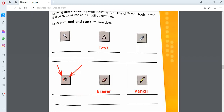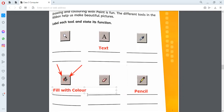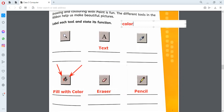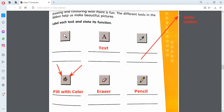Fill with color. F-I-L-L-W-I-T-H-C-O-L-O-U-R. Both spellings are correct — let me tell you one thing. Both C-O-L-O-R and C-O-L-O-U-R are correct. One is British English and the other is American English. So if you wrote C-O-L-O-R, it's correct; if you wrote C-O-L-O-U-R, it's also correct. Both spellings for color are correct.